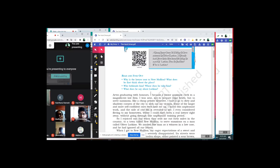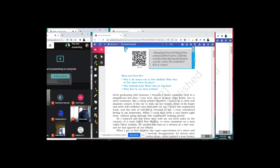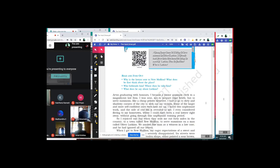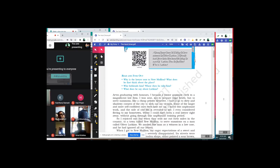After graduating with honors — with honors meaning specialization like Physics, Chemistry, English, Literature, Tamil, Hindi, etc. — I became a junior assistant clerk in a magnificent law firm. I was sent not to prepare legal briefs but to serve summons like a chief private detective. So this person appointed as a clerk says about his job — he is sent to a village to do something which he does not like.